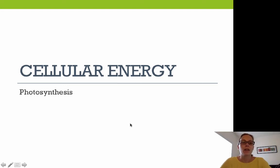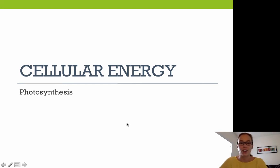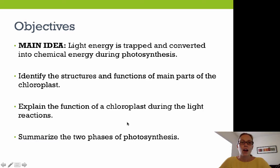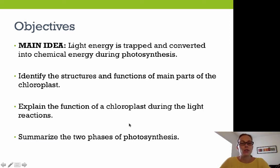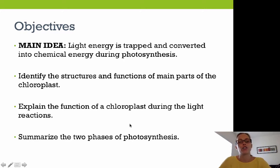Today we're going to talk about photosynthesis. Our main idea is to know that light energy is trapped and converted into chemical energy during photosynthesis.